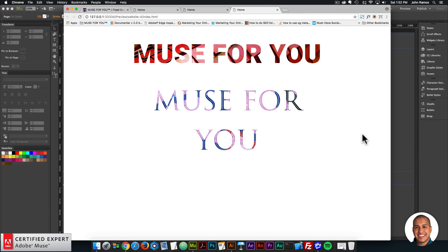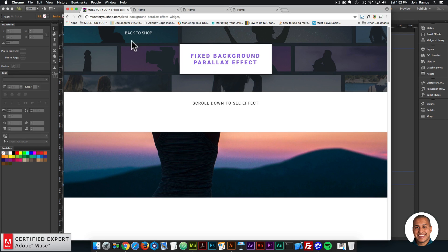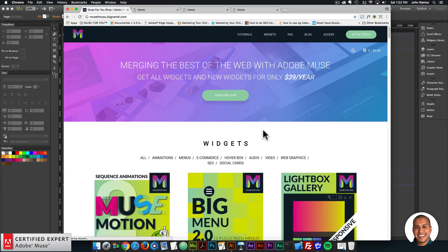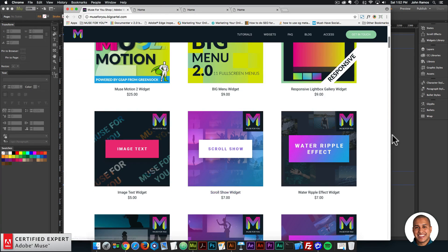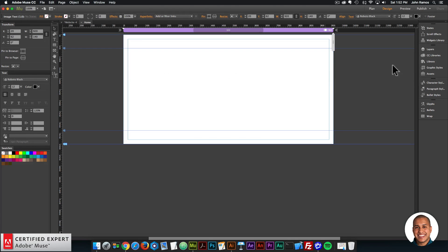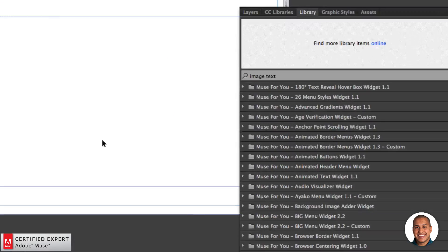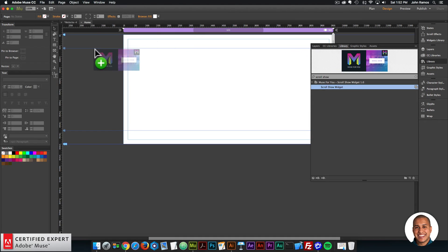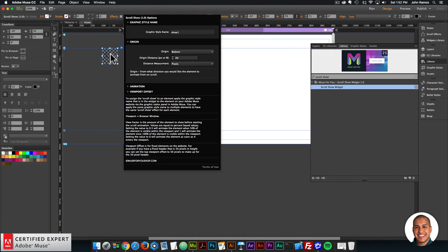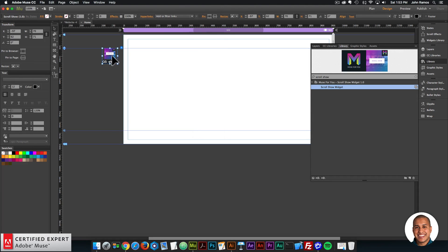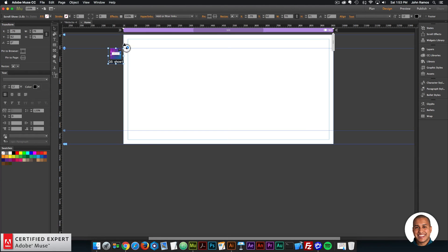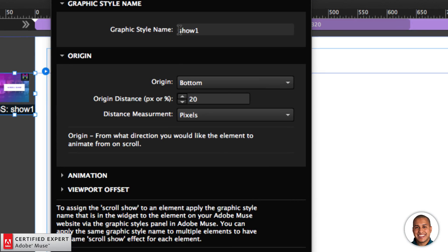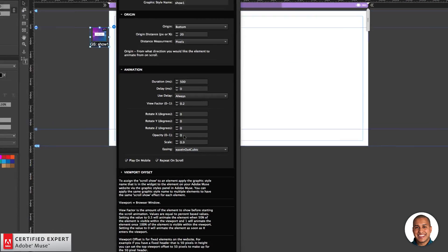Let's move on to the next widget — the scroll show widget. I'll delete these elements, go to the library panel, type in "scroll show," click, hold, and drag to place the widget onto my Adobe Muse website. Here we can see we have the graphic style name, the origin, and the animation.